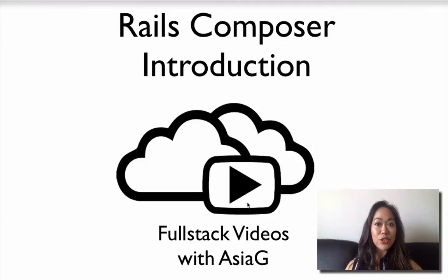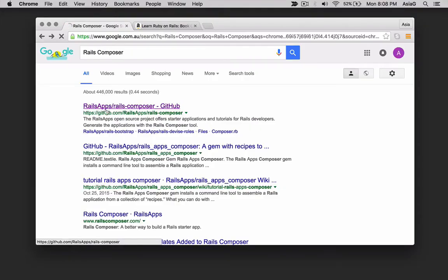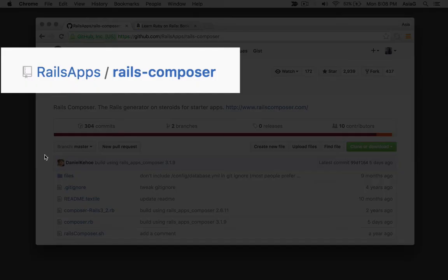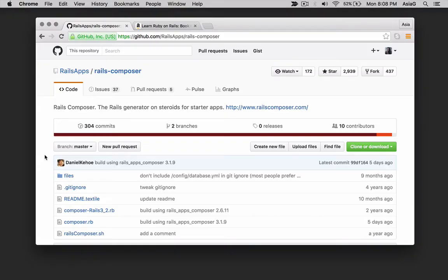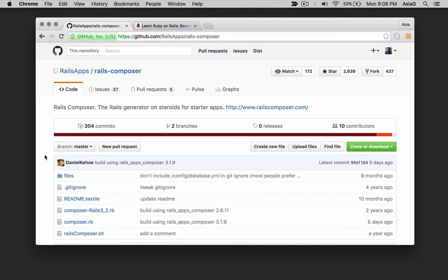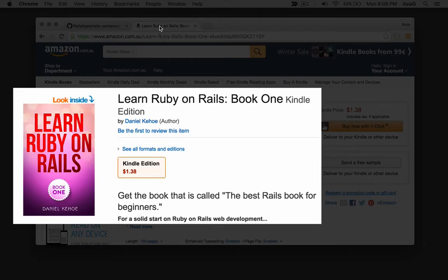In this video, I'll introduce you to Rails Composer. Hi, this is Asia G from the Fullstack Videos channel. Rails Composer is the fastest way to generate Rails starter applications. Rails Composer is from the Rails apps open source project, which was started by Daniel Kehoe, the author of the book Learn Ruby on Rails.